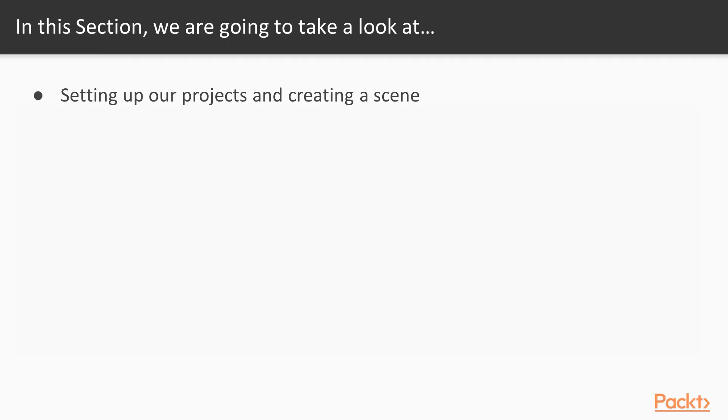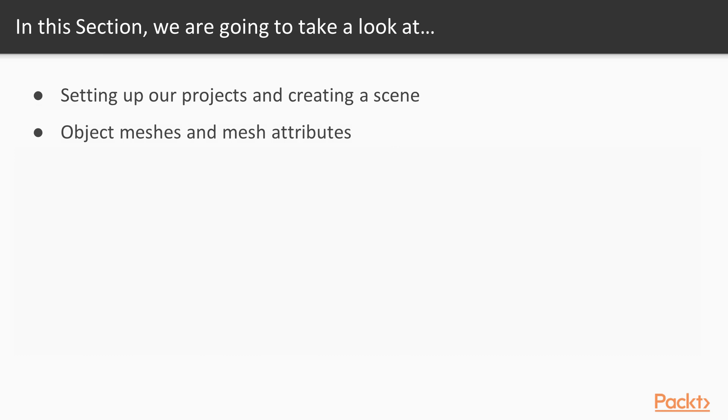So the videos that we have set up here for this section are going to begin with setting up our project and creating our scene. Then after that, we are going to be going into object meshes and mesh attributes.